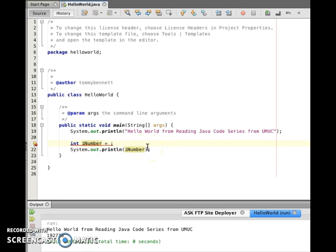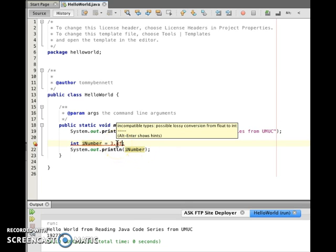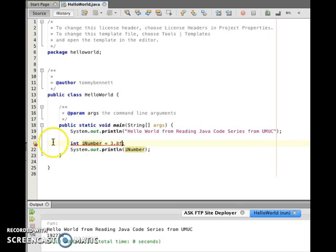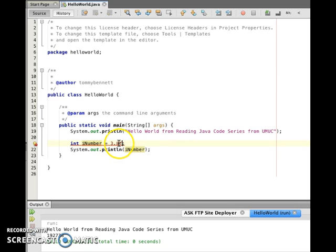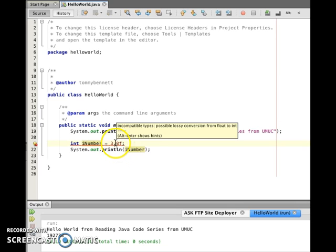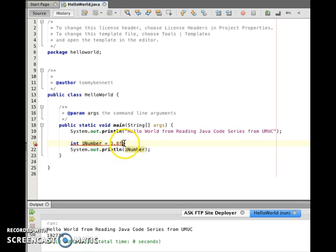Maybe we can do that other thing with the F — but it says the same thing: 'Incompatible type.' And if we converted it, it would probably convert to 4, since the digit after the decimal is above 5. So we can't do that either. That's how we deal with those numbers.